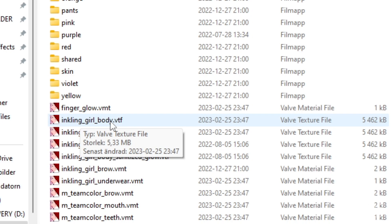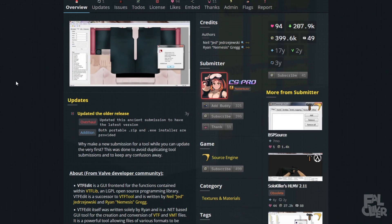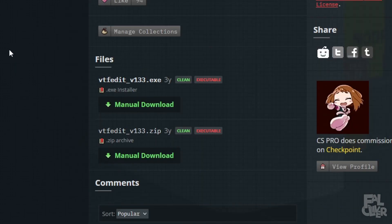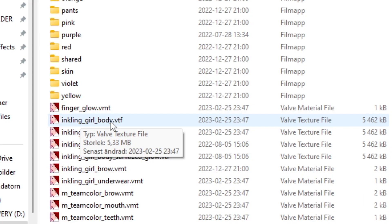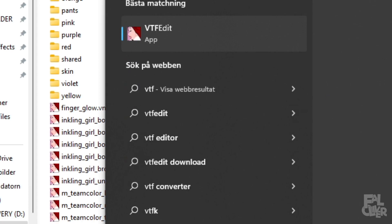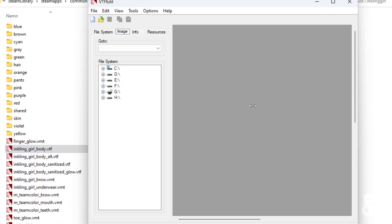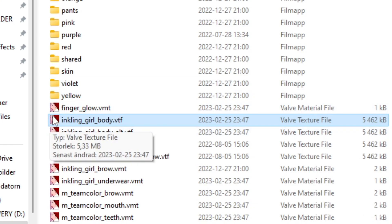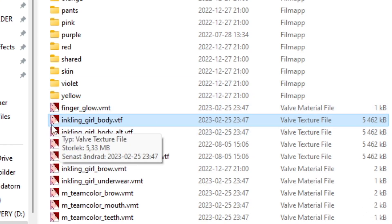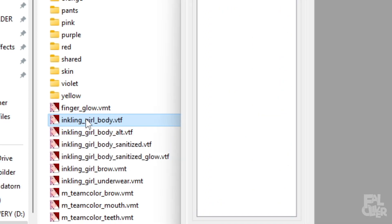But first we also need VTF Edit. So go to google and search for VTF edit or just go down in the description of this video and click on the link. So when you're here just scroll down and download it here. So now I'm gonna assume you've done that. So then you can either open up VTF edit and drag it in or if you have the little icon here you can just double click on it to open it.